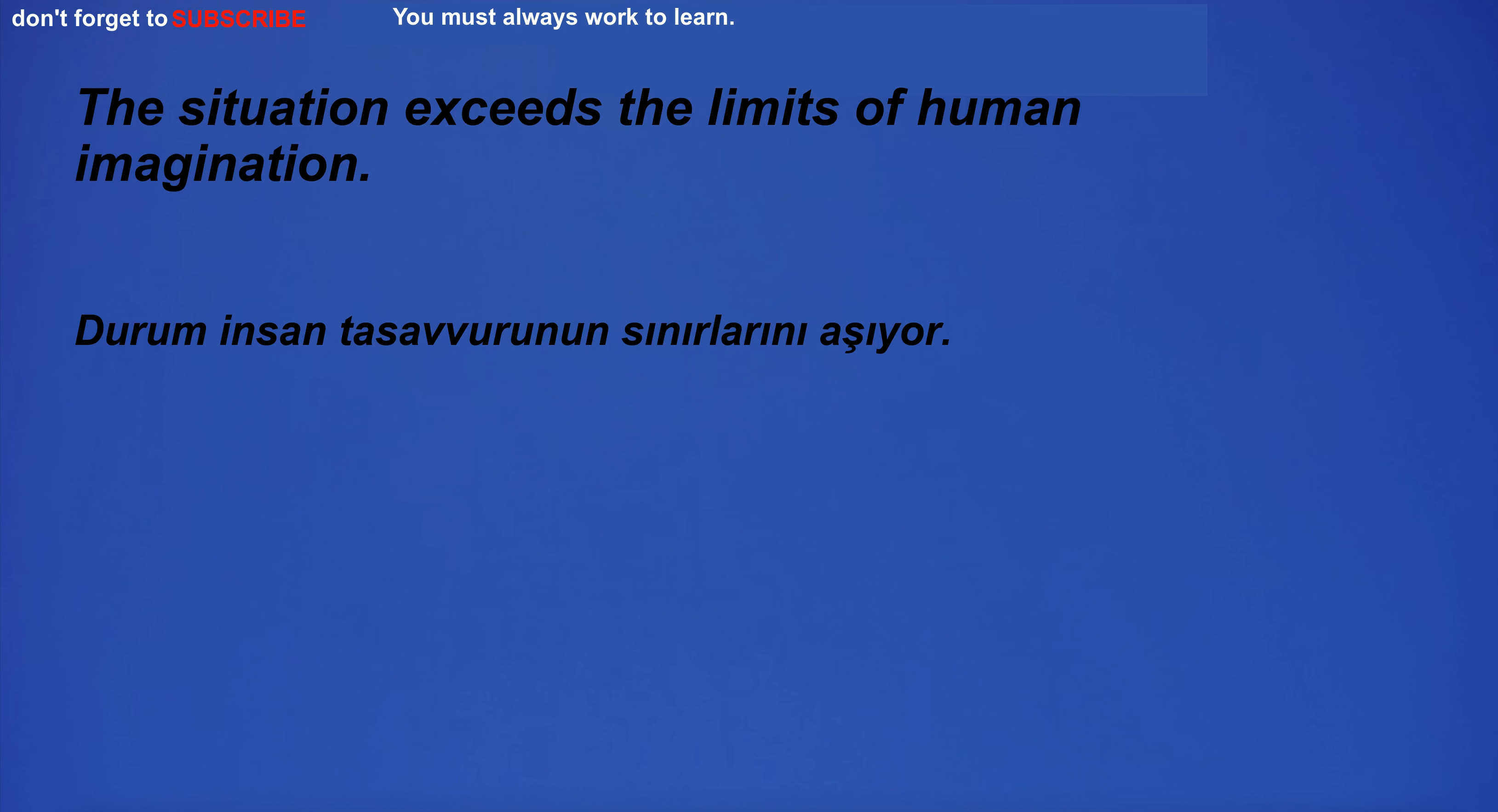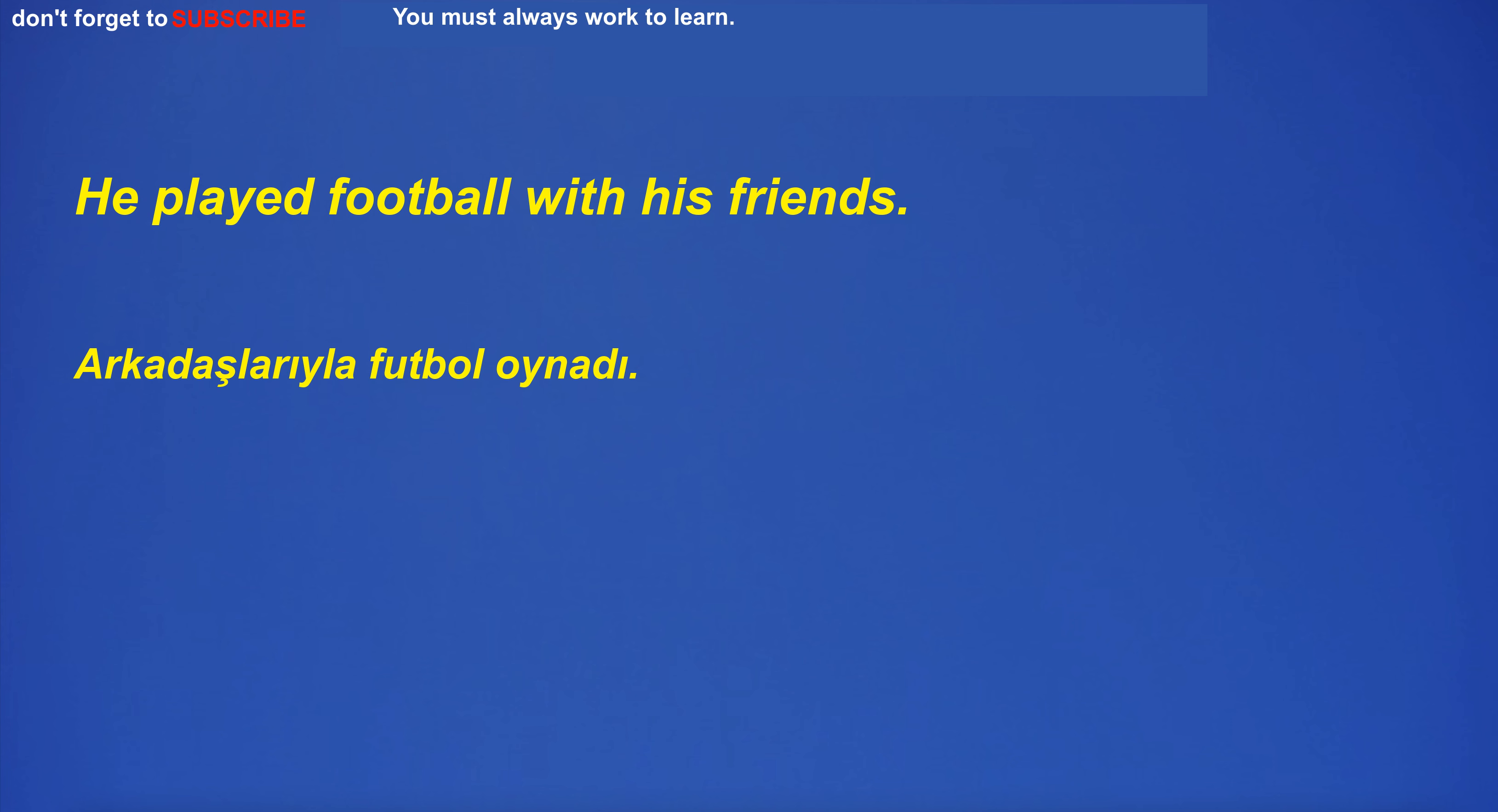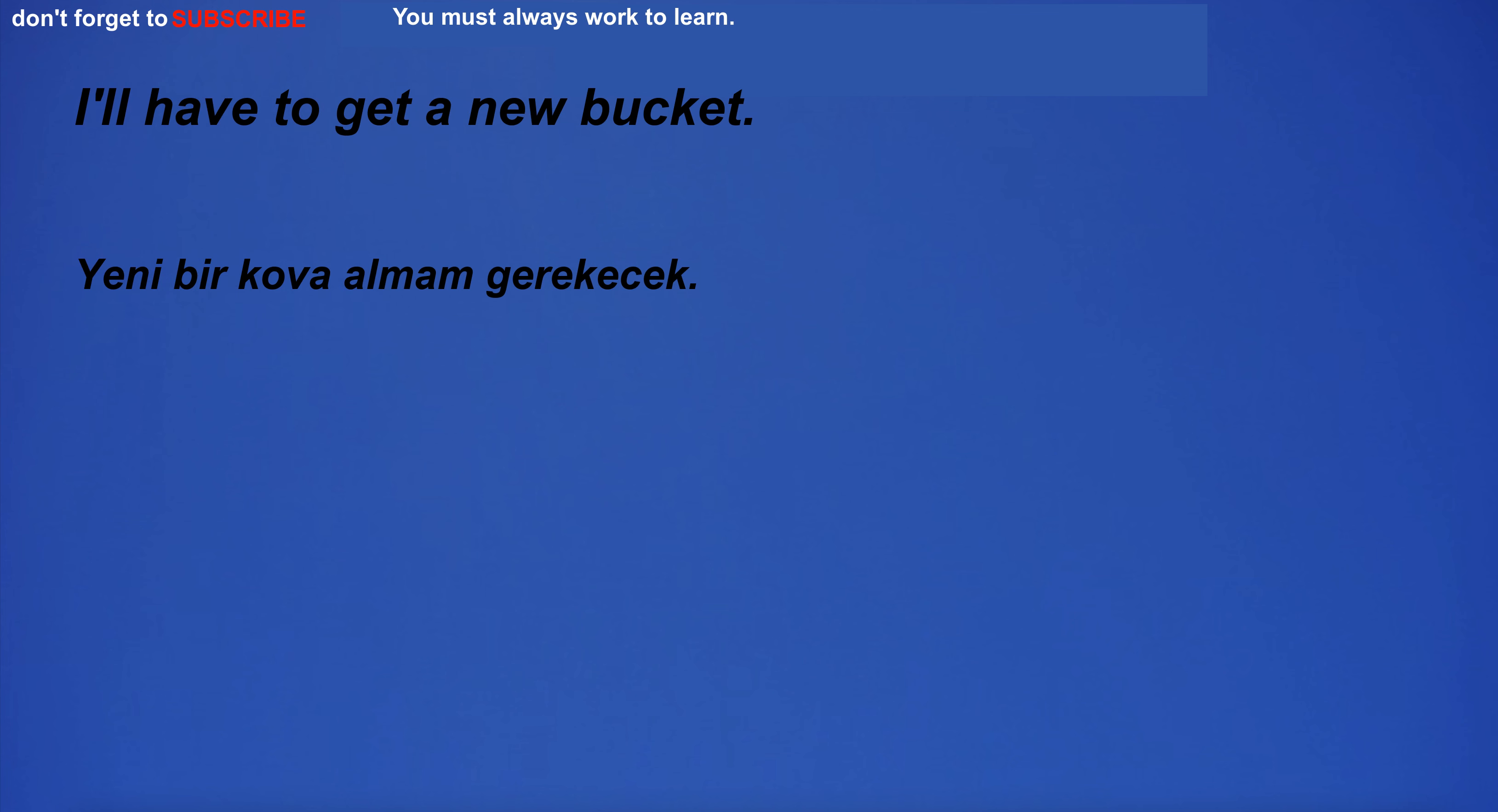The situation exceeds the limits of human imagination. She is a doctor. He played football with his friends. I need to cut my hair. I'll have to get a new bucket.